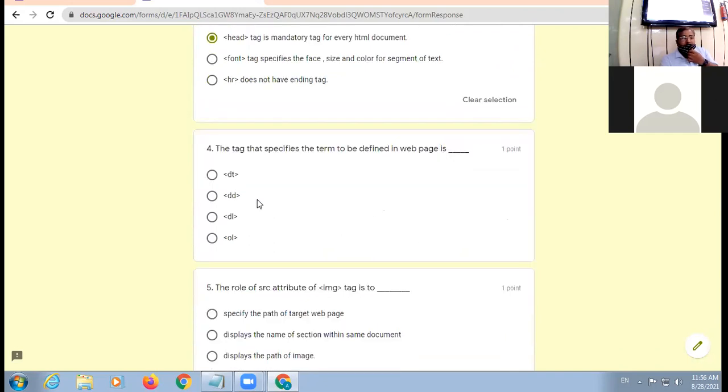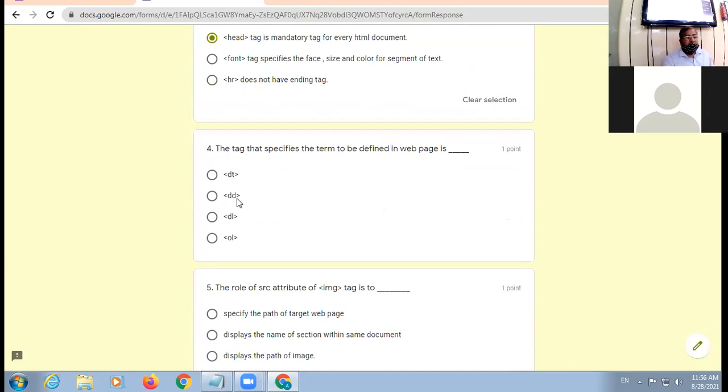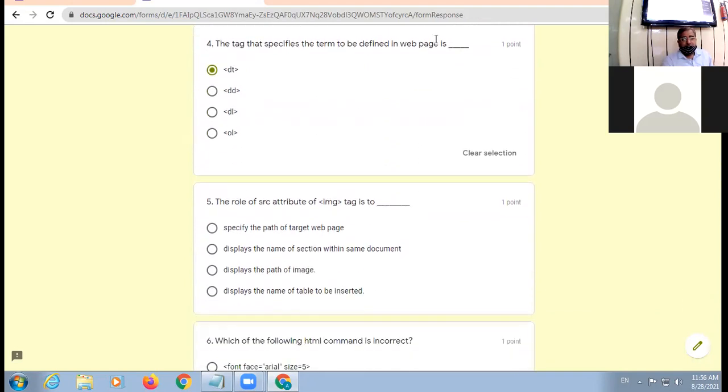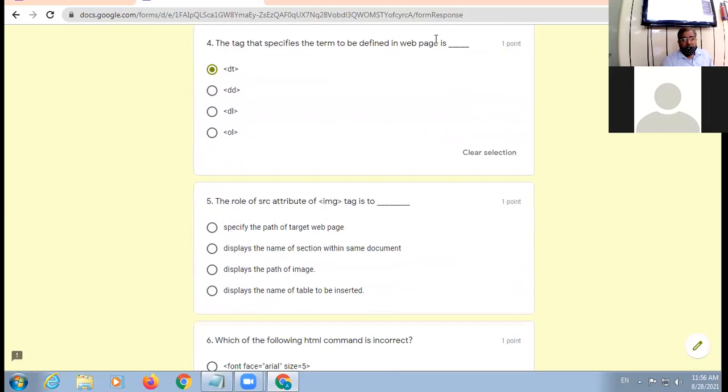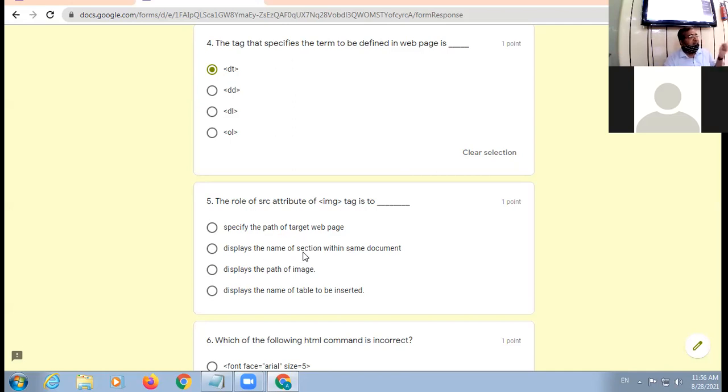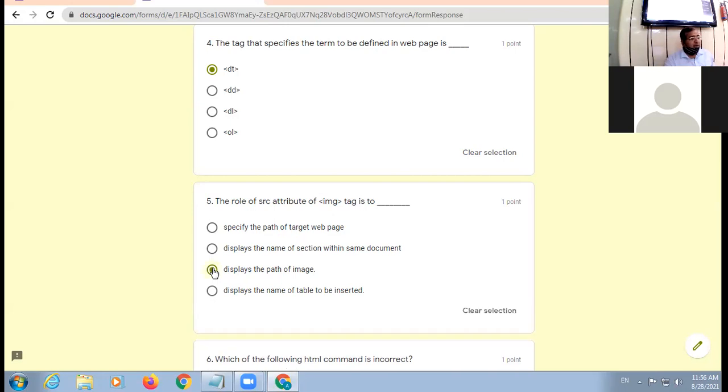The tag that specifies the term to be defined in the web page is DT - definition term. The role of SRC attribute of image tag is to specify the path of target web page? Displays the name of section within the same document? Displays the path of image - right. So third option is the appropriate one.